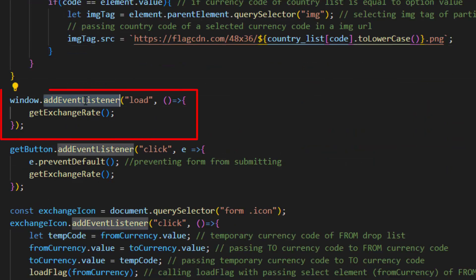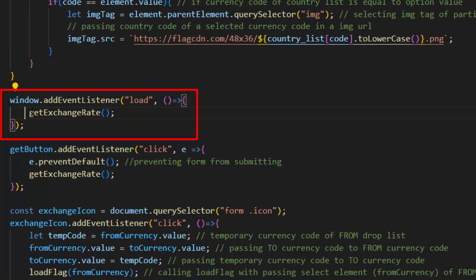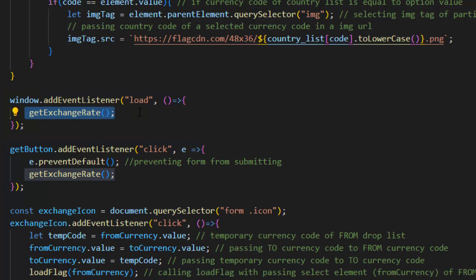After that we used event listener on window load. That means whenever our program is loaded it runs this get exchange rate function.